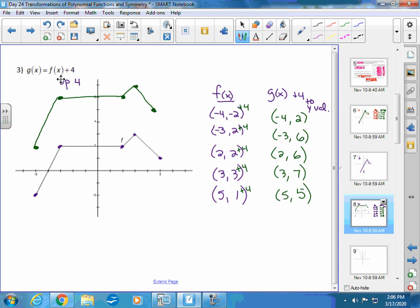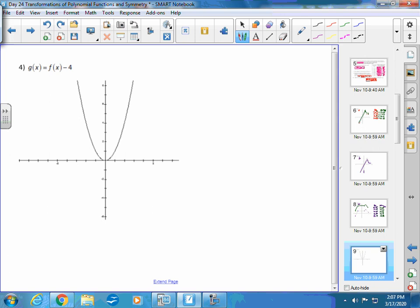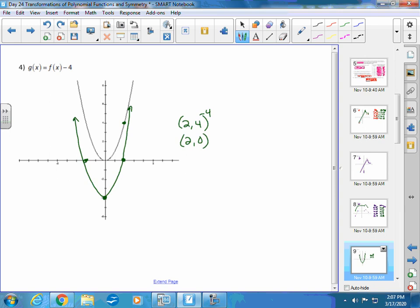For g(x) = f(x) − 4, it's moving down 4 units. A useful check: the point (2, 4) on f(x) moves to (2, 0) on g(x). When you have parabolas or curved shapes, finding specific points like this makes it easier to draw the transformed graph accurately.